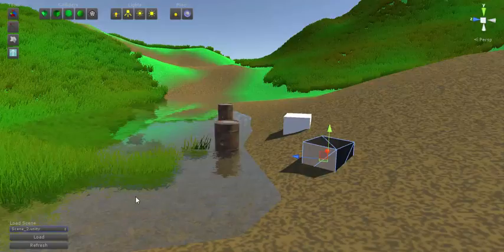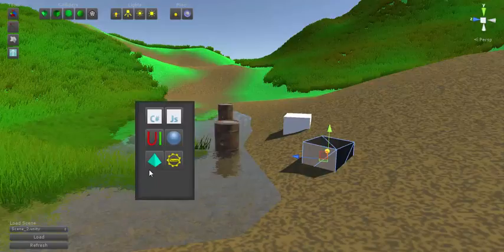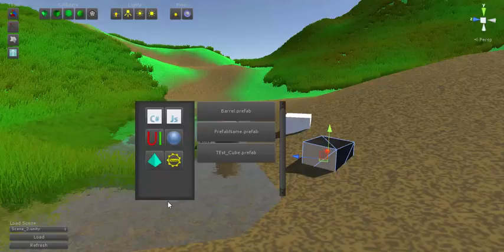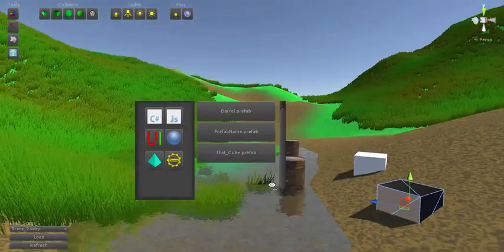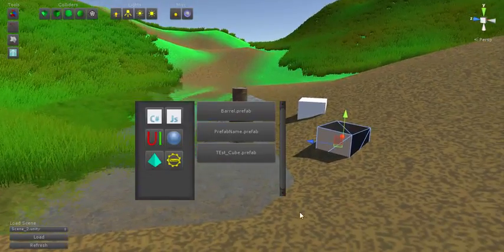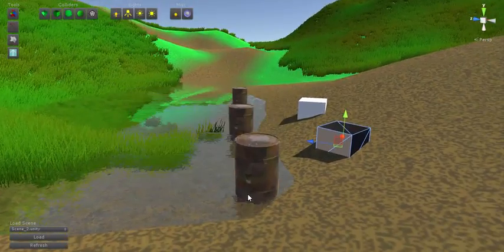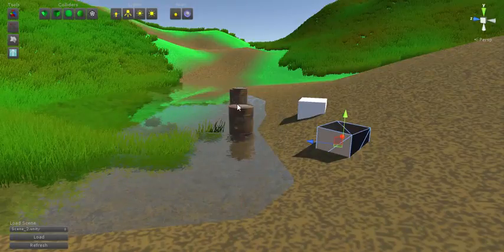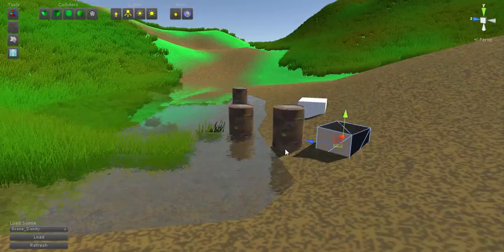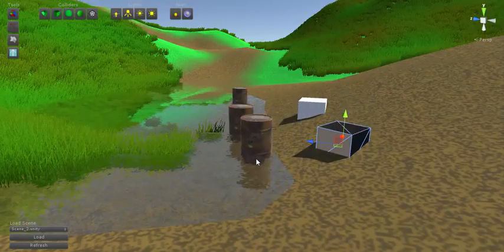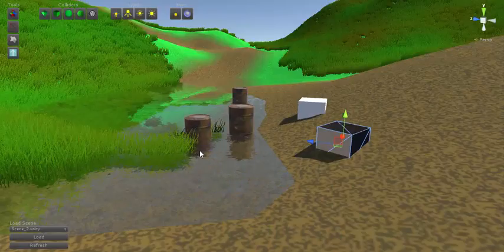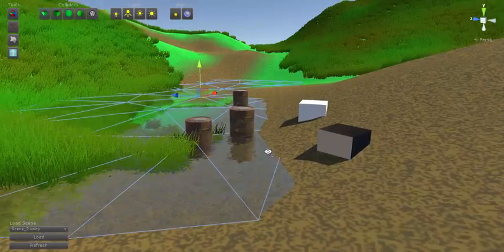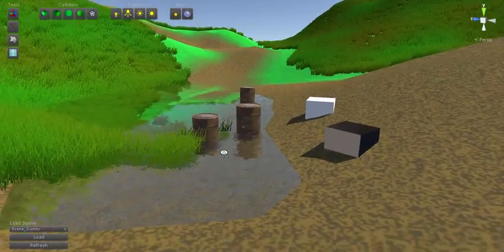Now Prefabs. As you see, I've got three Prefabs. These are ones that I've made. Create a barrel. Move it wherever you'd like. I'll just place it right there, I guess. It's fine.